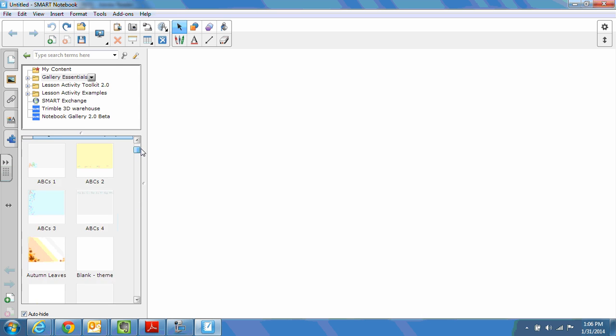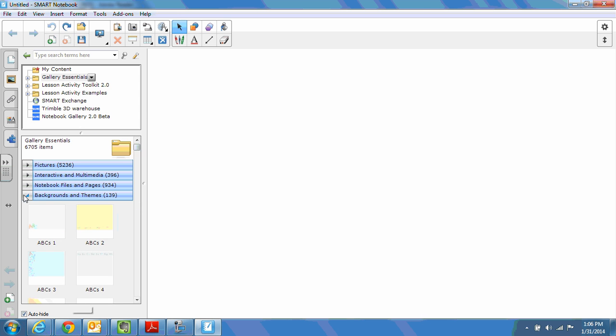After we click on that, yours will look like this when you open it up. We're in the gallery essentials, which are basically like clip art. They're animations and small programs that will run within Smart Notebook software. There's some pictures, timers are under interactive and multimedia.